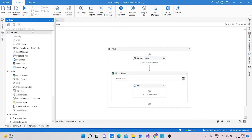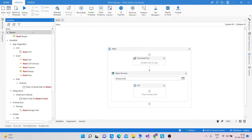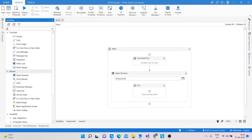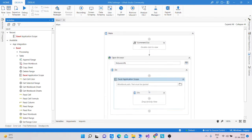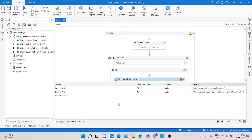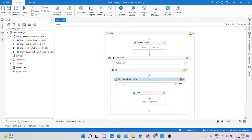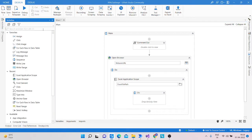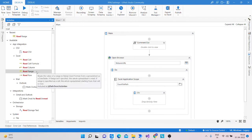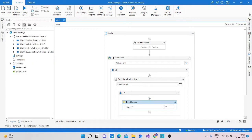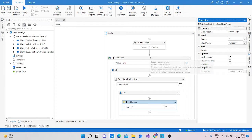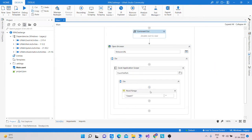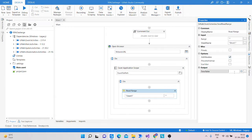After this, we take a Read Range activity to read the Excel file. I am taking an Excel Application Scope activity, and inside I have already created the Excel file path variable and pasted the path in the default option. The variable name is rp_challenge_excel.